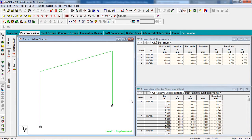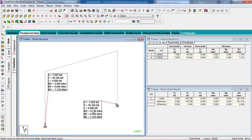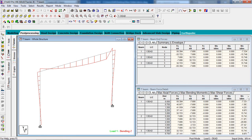In Post-Processing you can view reactions for the columns, and see bending moments on the beams. That is how you design and analyze a T-beam in STAAD Pro. Keep practicing. Thank you for watching my video — keep subscribing to my channel for more videos. Bye!